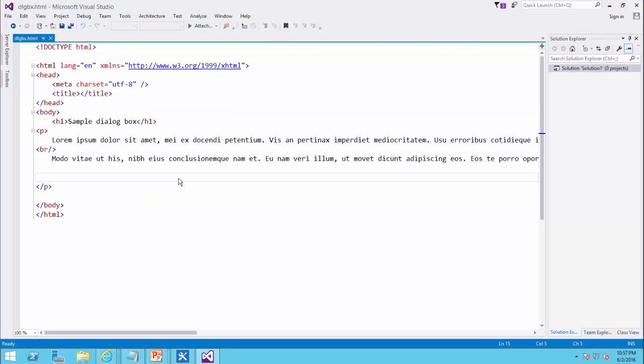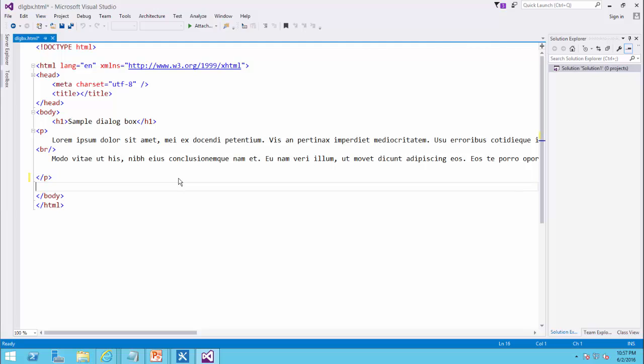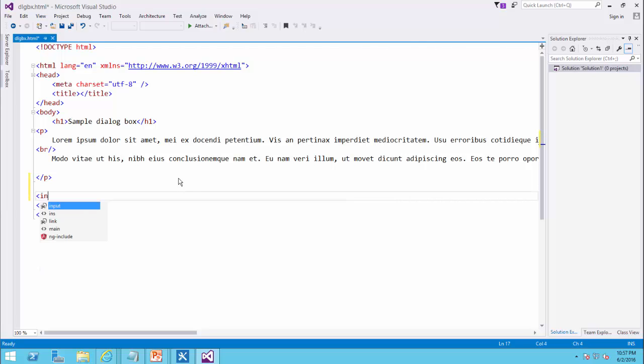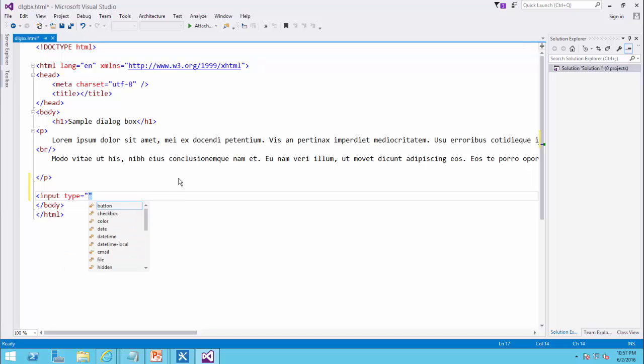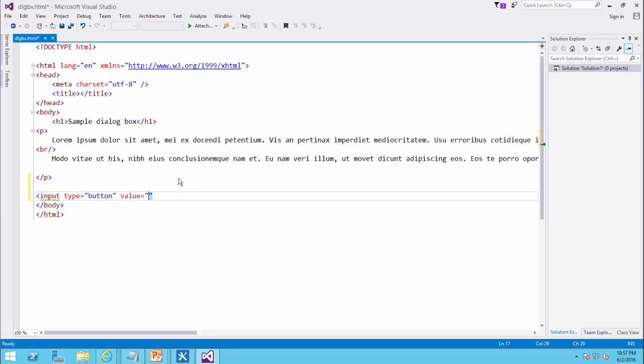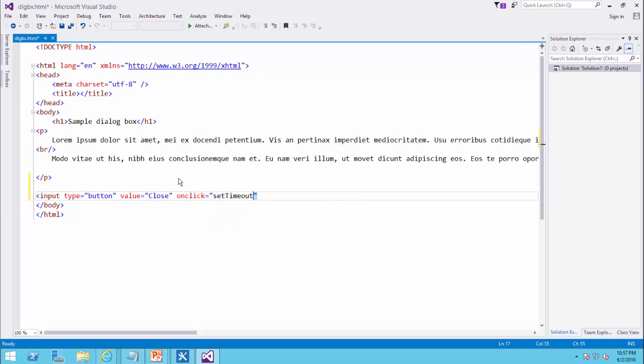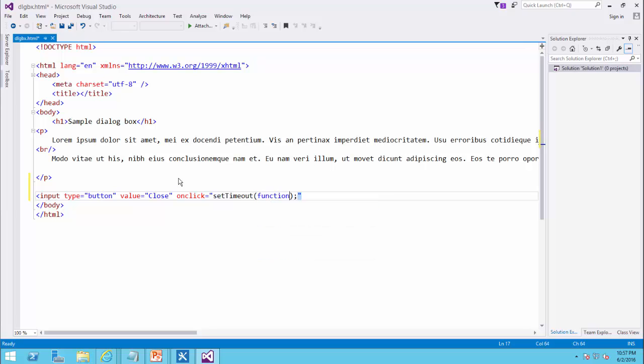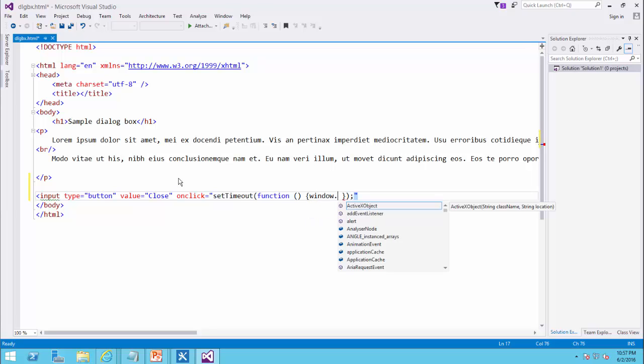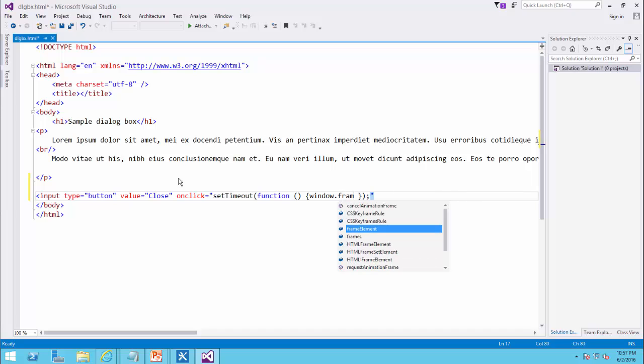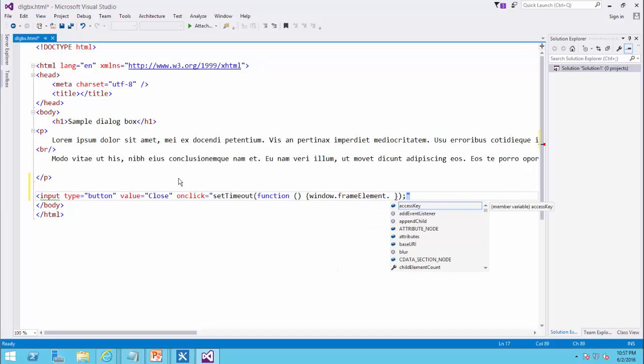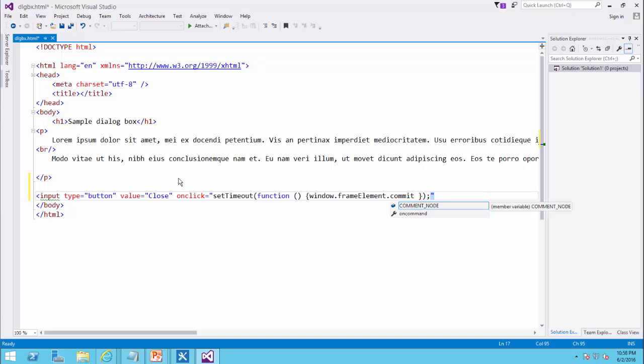But I want to add a little bit more to it, so I want to add a close button to it. So input type is going to be button and value is going to be close, onclick set timeout and it's going to be a function and I would say window dot frame element dot commit popup.